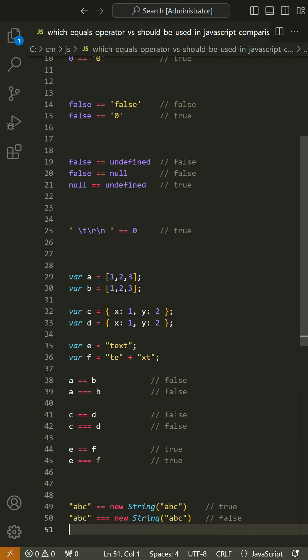JavaScript has two sets of equality operators: === and !==, and their evil twins == and !=. The good ones work the way you would expect.